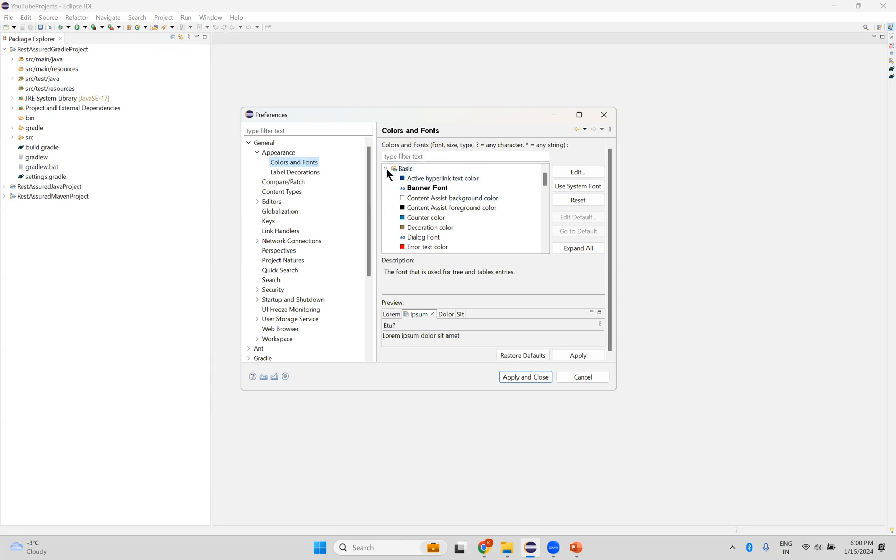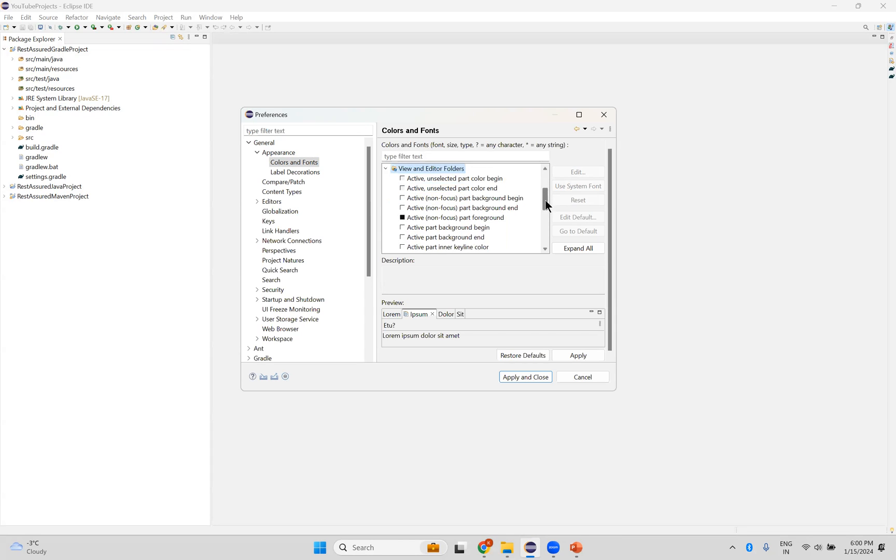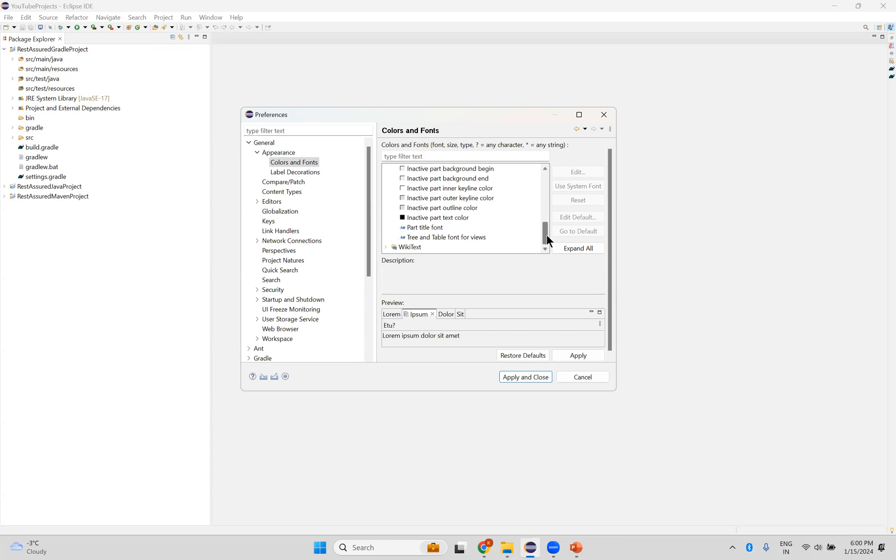In this, you need to go to View and Editor Folders. So in this, go to that option, last option. Tree and Table font for Views. Tree and Table font for Views. Click on Edit.